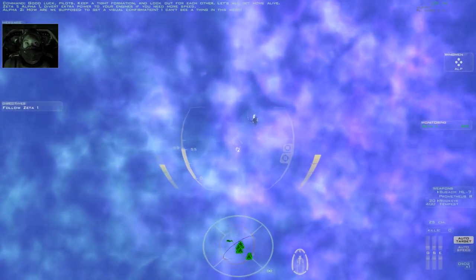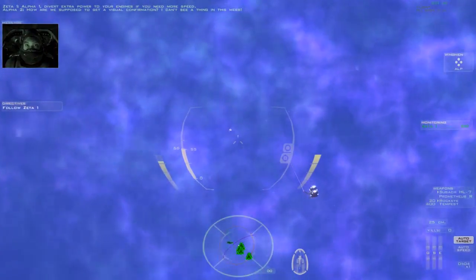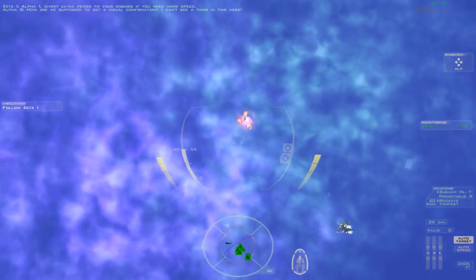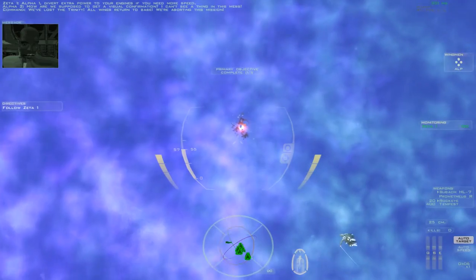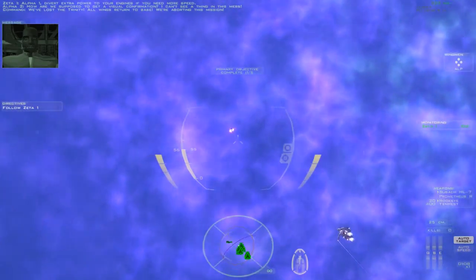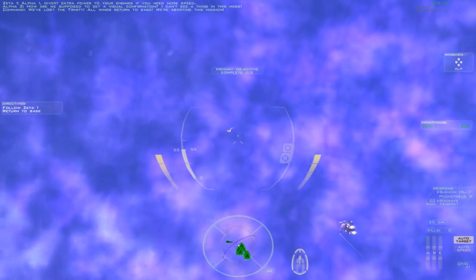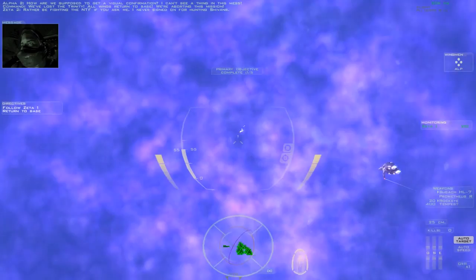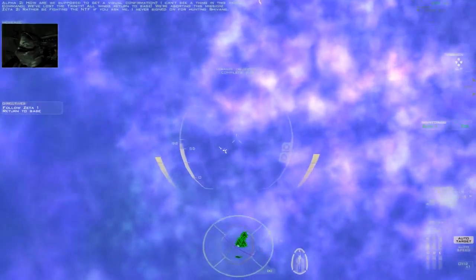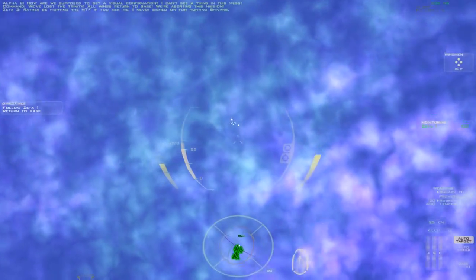How are we supposed to get a visual confirmation? I can't see a thing in this mess. We've lost the Trinity. All wings return to base. We're aborting this mission. Rather be fighting the NTF if you ask me. I never signed on for hunting Sheevens.